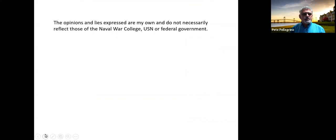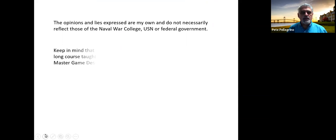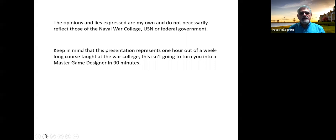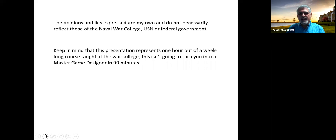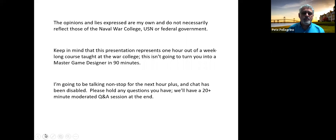A required federal disclaimer: everything you hear from me is my own view, not necessarily the opinions of the college, the United States Navy, or the federal government. This is really about one hour out of a week-long course, so you won't become master game designers today. I'll be going non-stop for the next hour plus. Chat has been disabled — please hold your questions for Q&A at the end. The Zoom session is being recorded.